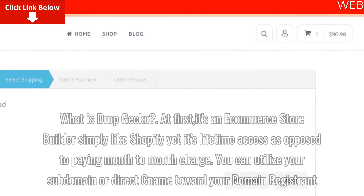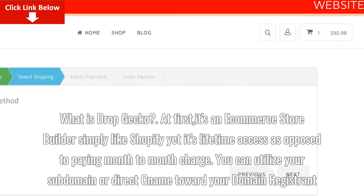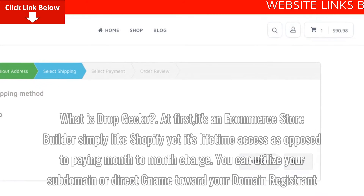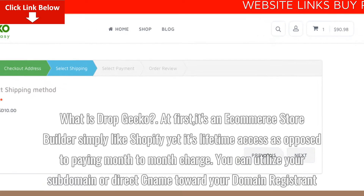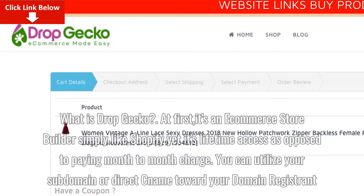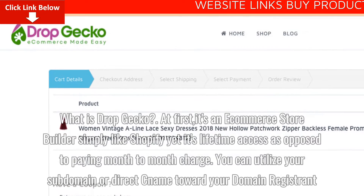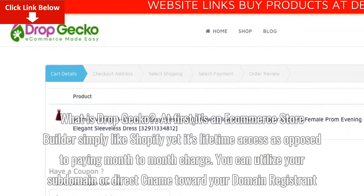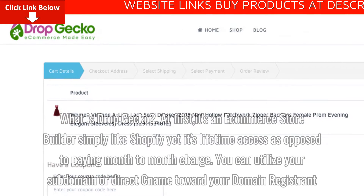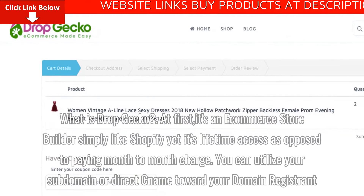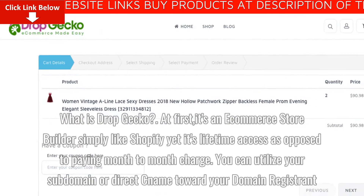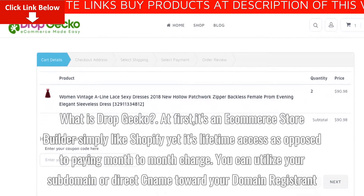What is DropGecko? At first, it's an e-commerce store builder, similar to Shopify, yet it's lifetime access as opposed to paying a month-to-month charge. You can utilize your subdomain or point your own domain name toward your domain registrant.